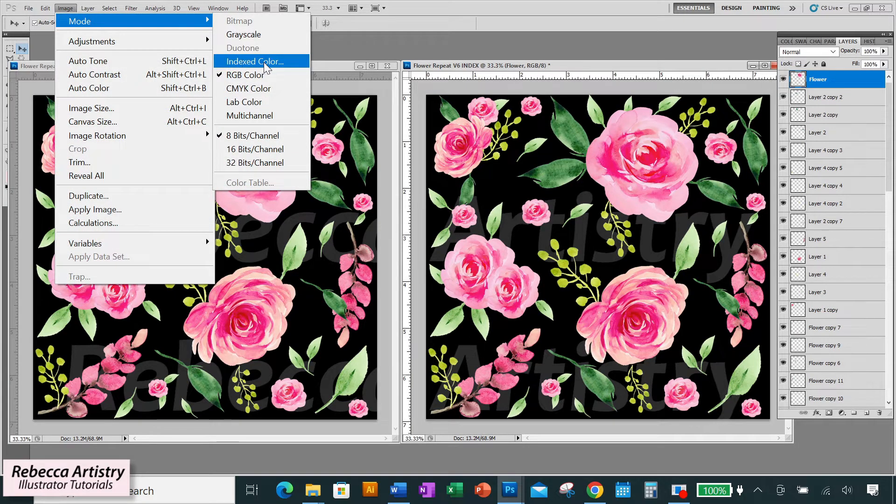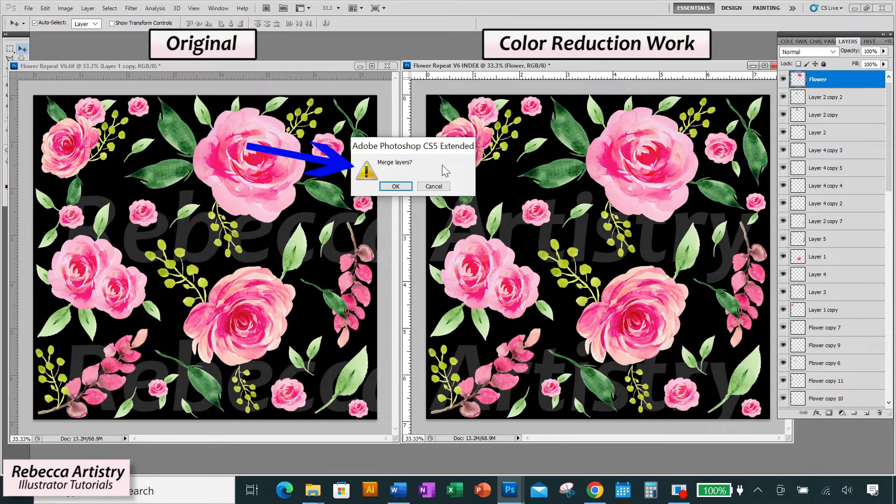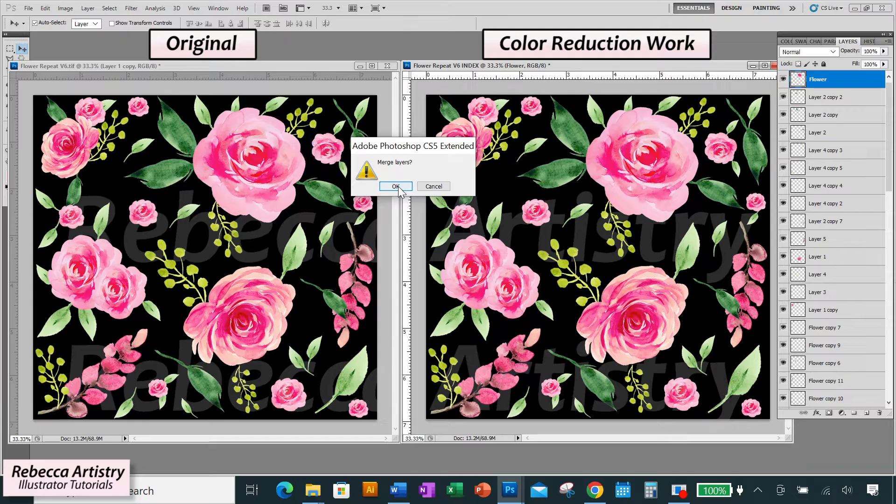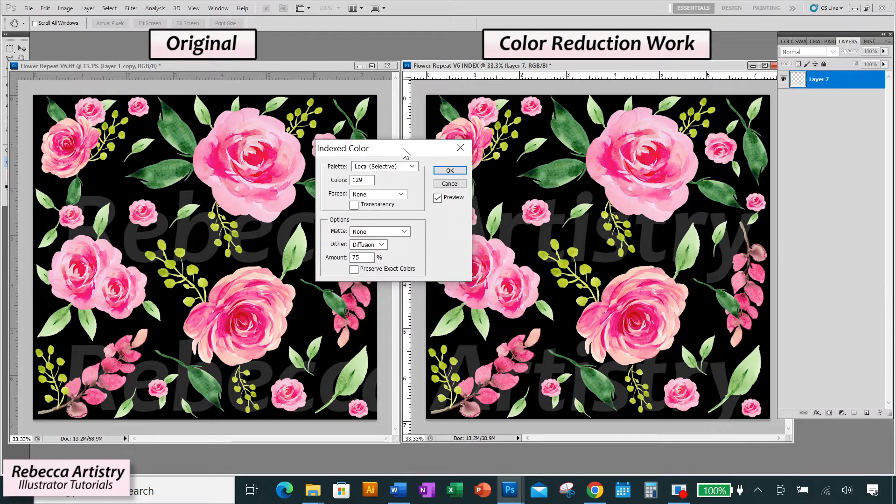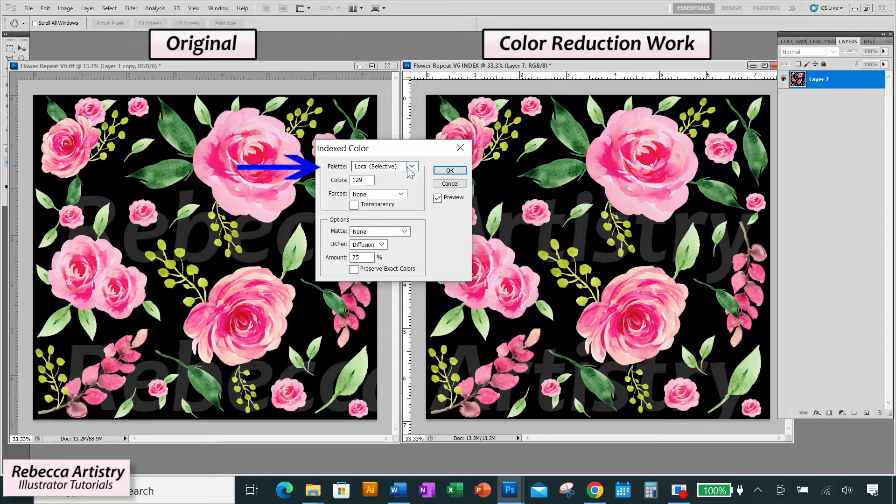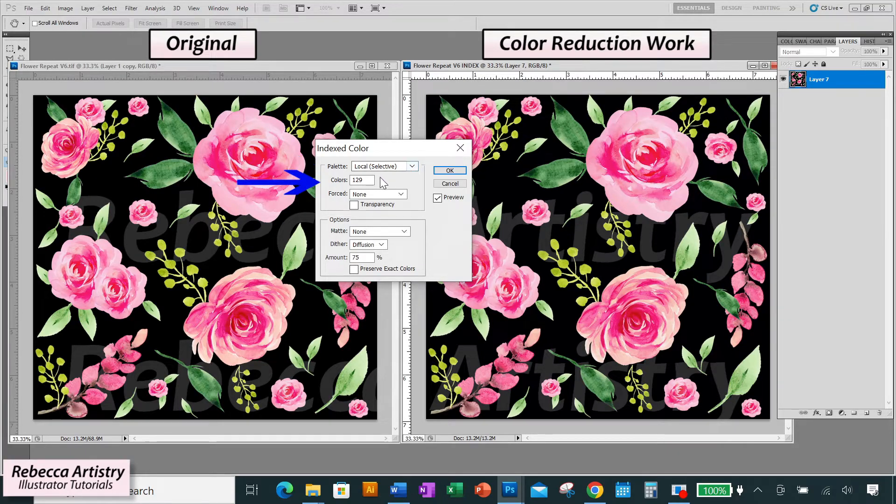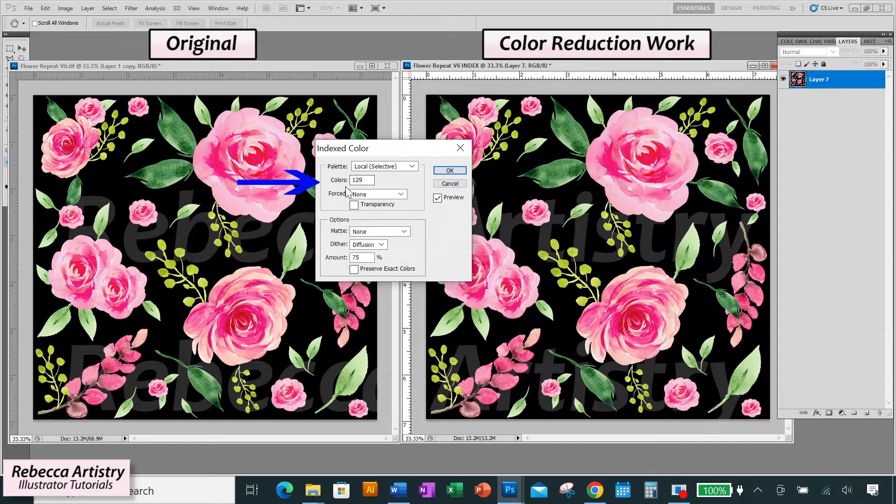Now make sure you're on your copied file and go to Image, Mode, Index Color. It'll give you a pop-up message asking you if you want to merge layers. You have to click OK in order to go into index color mode. So click OK. Now the index color dialog box pops up. Next to palette, choose local selective. For colors, that's the number we're going to play around with the most to get our color reduction.